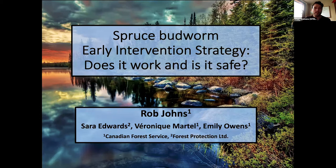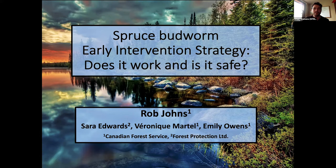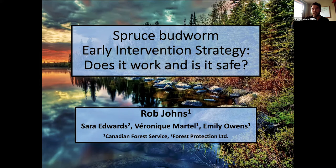For anyone who is unaware, the Mersey-Tobiatic Research Institute is a research-based non-profit nestled in southwest Nova Scotia near Kejimkujik National Park and Historic Site. Our mission is to promote, conserve and sustain biodiversity in Gespewick as well as beyond.